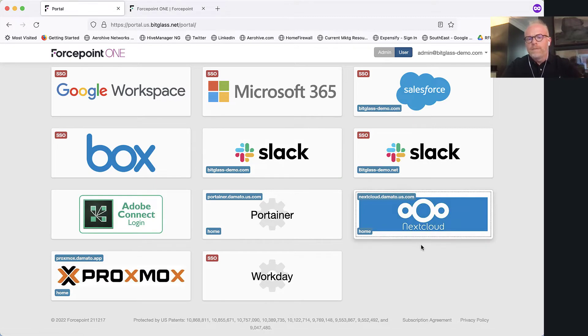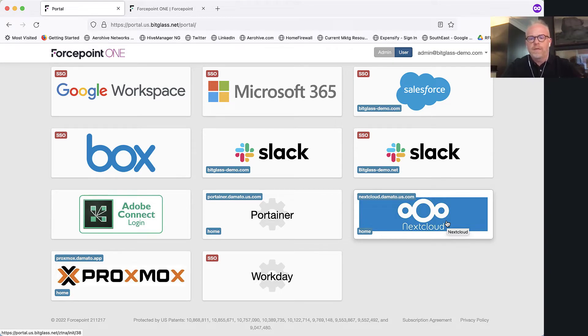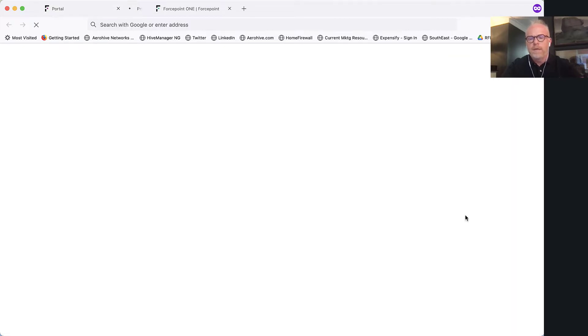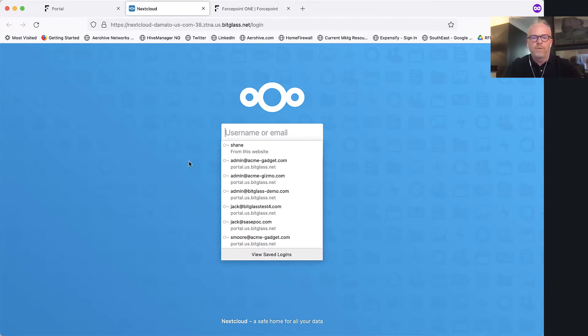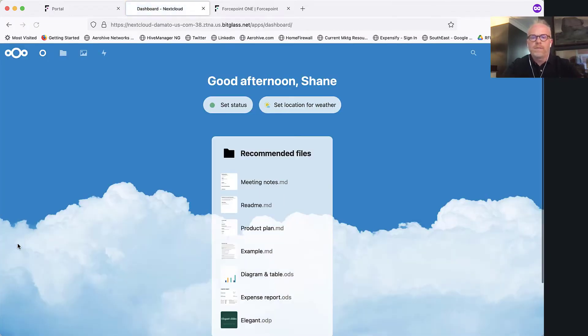And for demonstration purposes, this application, NextCloud, is sitting in a private data center not accessible via the internet, so a user can come from anywhere in the world—contractor, auditor, employee on a non-company device. Click on this tile, and now you're going to have access into this application. You'll notice the URL up top going through the ForcePoint ONE platform. Going to log in and see what I can do once I'm inside the platform.